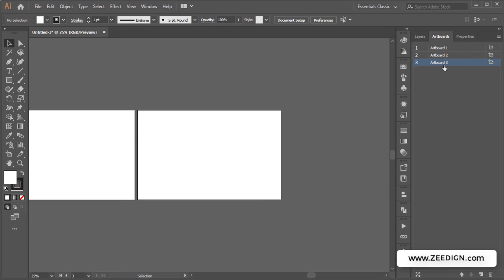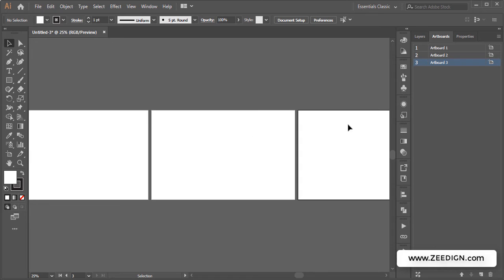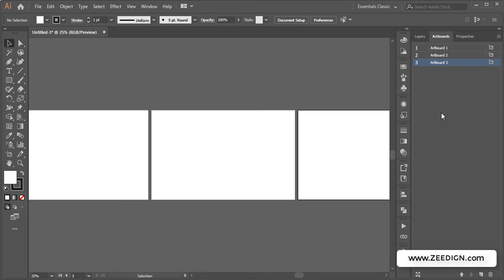And there you go. Now I have got three artboards and I can display it here. I could keep clicking on it and it will keep creating more artboards in this panel. Now in order to remove or delete an artwork in Illustrator...